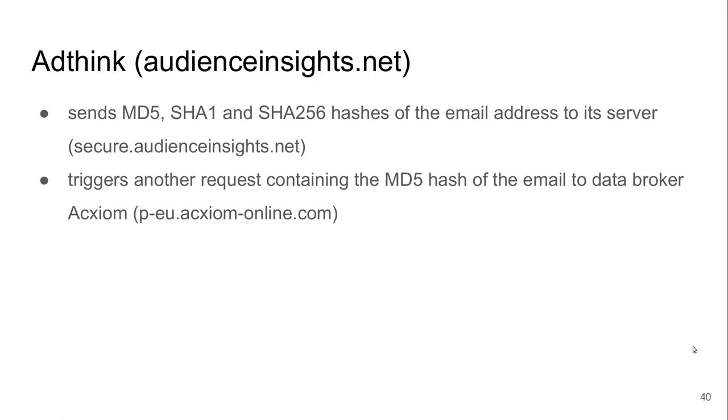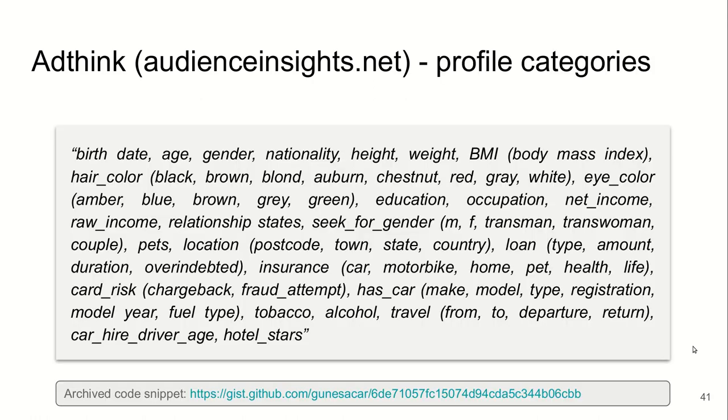We found that the first company, AdThink, present on more than a thousand websites, sends different hashes of the email address to their server. In addition, they send the MD5 hash of the email to a data broker, a major data broker called Acxiom. Their script included very interesting and intrusive profile categories, such as hair color, eye color, education, occupation, insurance state, card risk, and including dating status.